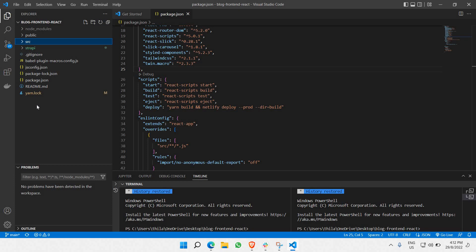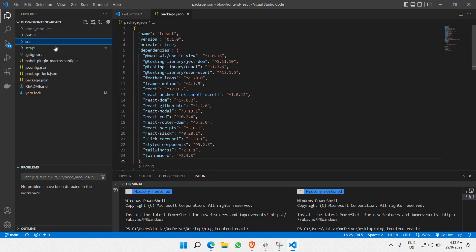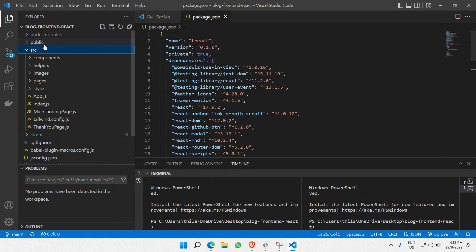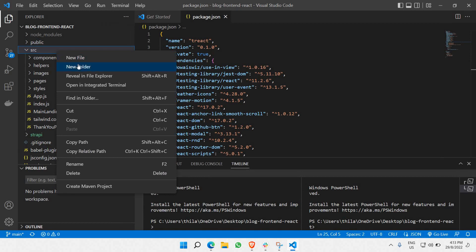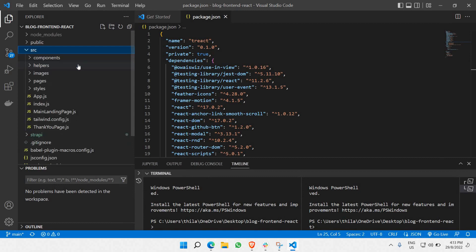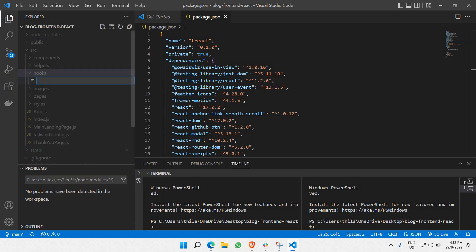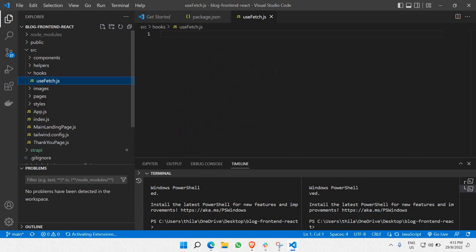To do that, we need a hook to capture the API data and display it in our React project. Let's create a new folder inside the source folder called 'hooks'. This is where we'll store the files used to retrieve data. Inside the hooks folder, create a new file called 'useFetch.js' — this is what we'll use to extract data from the Strapi CMS.